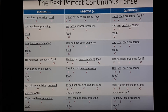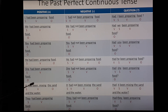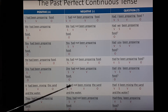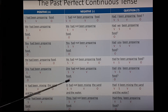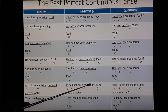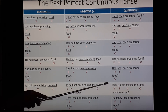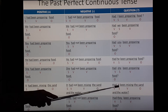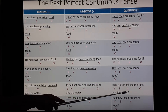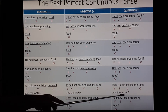Third person singular: It. You have to use 'it' for a non-living thing. 'It had been mixing the sand and the water.' 'It' is subject, 'had been mixing' is verb, 'the sand and the water' is the object. Negative: 'It had not been mixing the sand and the water.' 'It' is subject, 'had' is verb, then add 'not' to make it negative, 'been mixing' is verb, 'the sand and the water' is object. Interrogative: 'Had it been mixing the sand and the water?' 'Had' is verb, 'it' is subject, 'been mixing' is verb, 'the sand and the water' is object, then put a question mark.